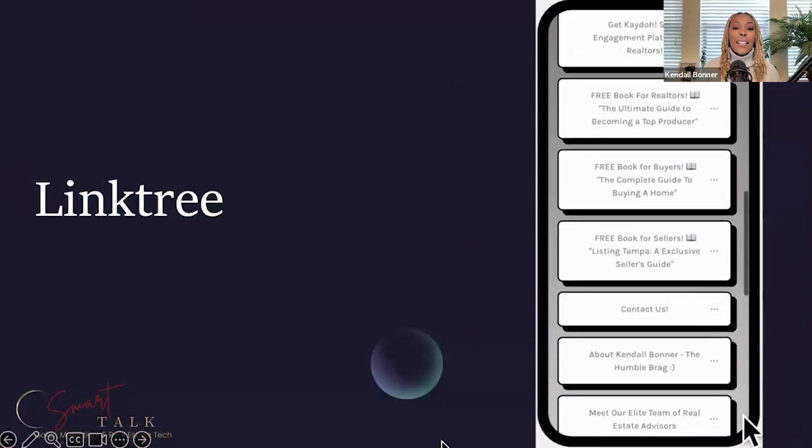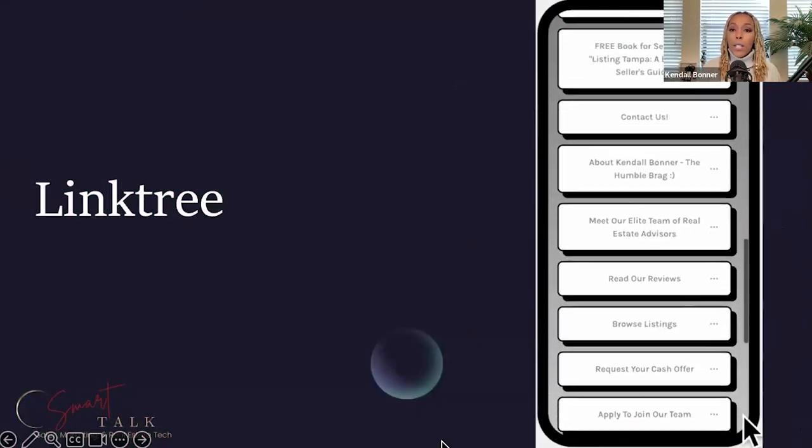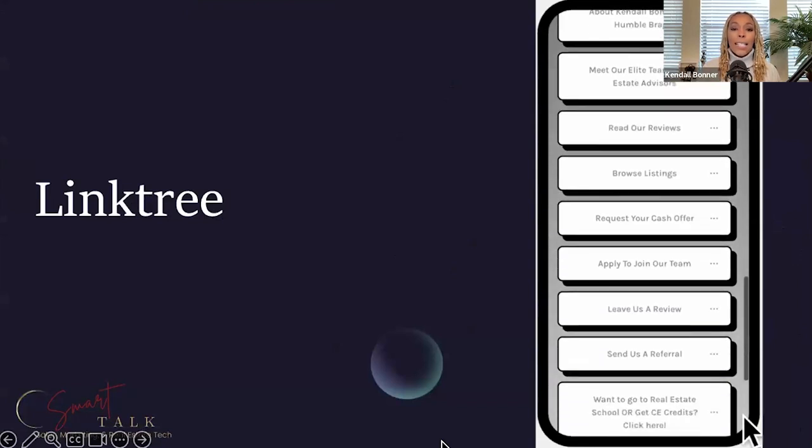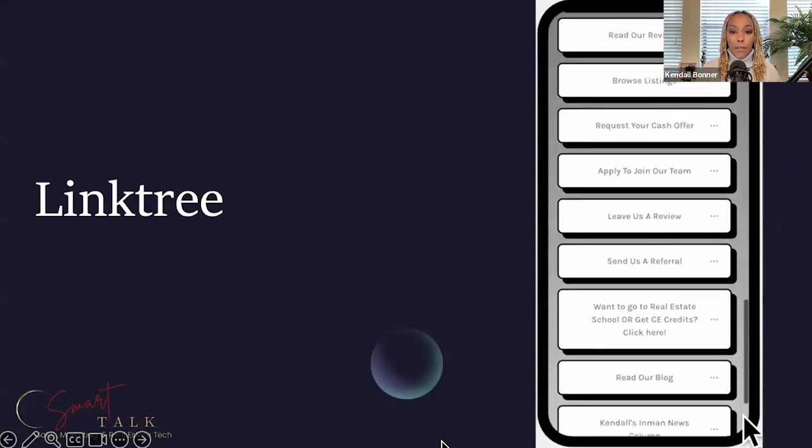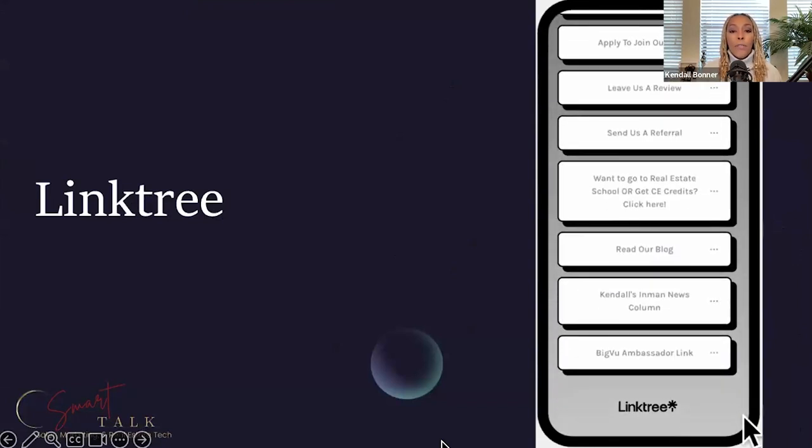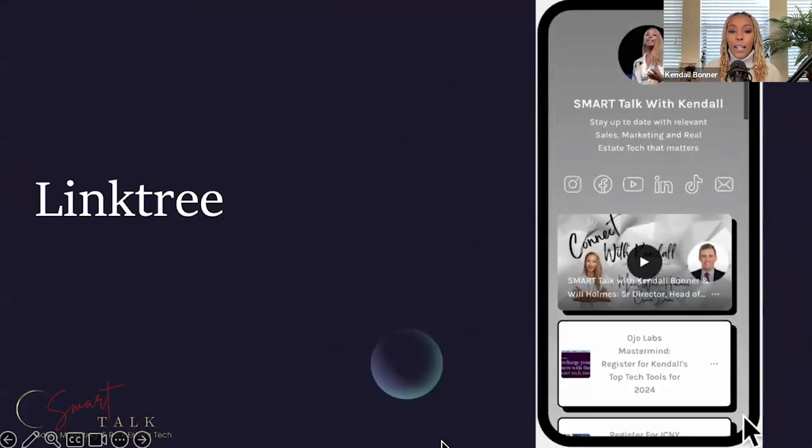So this last one is Linktree. Again, probably a tool you've heard about, but I want you guys to see how I'm leveraging it differently. This one is free forever. I'm on a free account. I'm scrolling through mine.